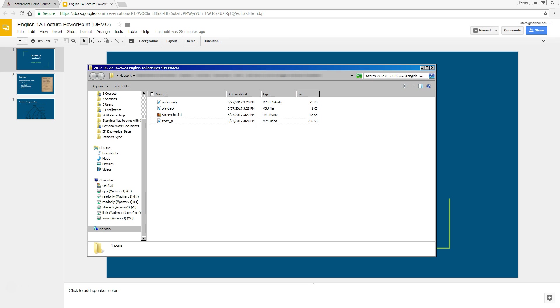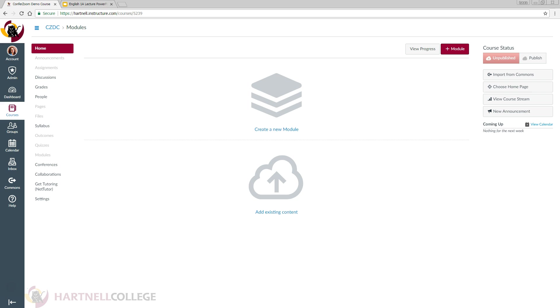For this demo, we're going to upload the video directly into Canvas. Let's start by logging into Canvas and going to your course. Now we'll create a module that will house all of our lectures.